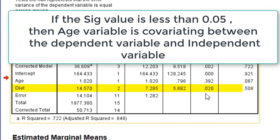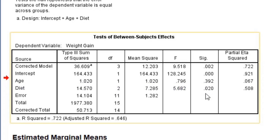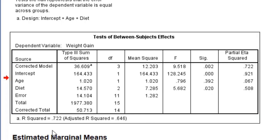If it is less than 0.05, it means the age parameter is covariating between the dependent variable and independent variable. If it is less than 0.05, then only the third variable - that is age - is covariating between the dependent variable and independent variable.